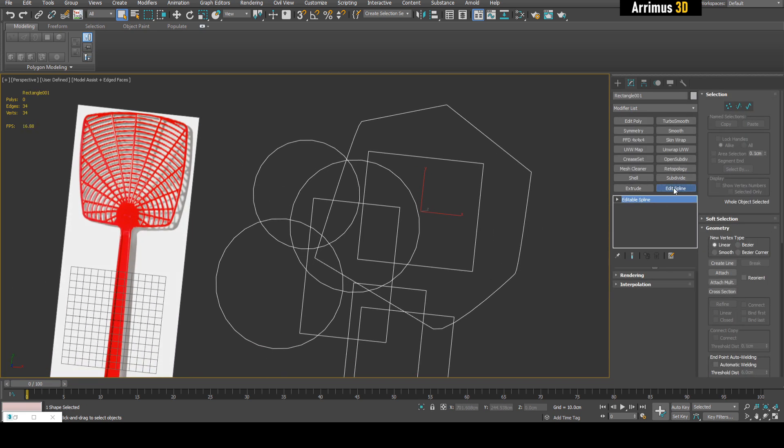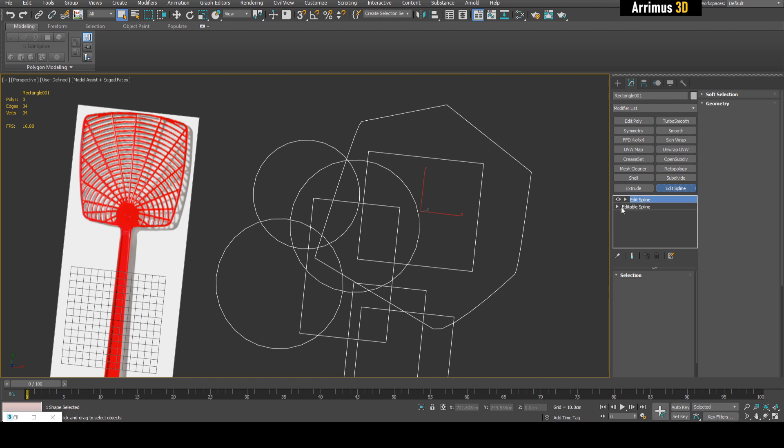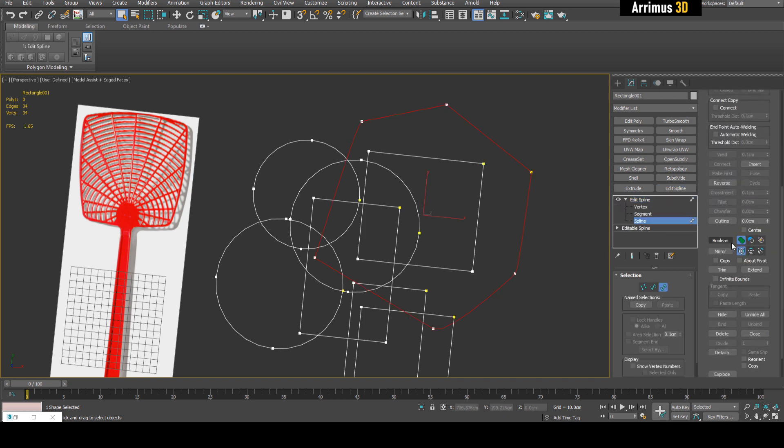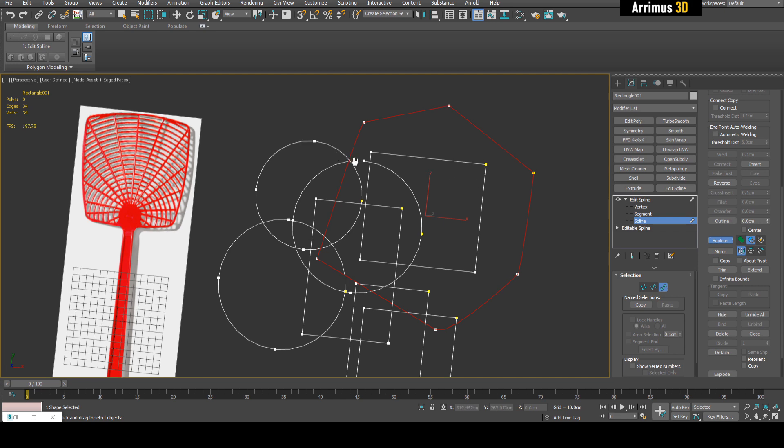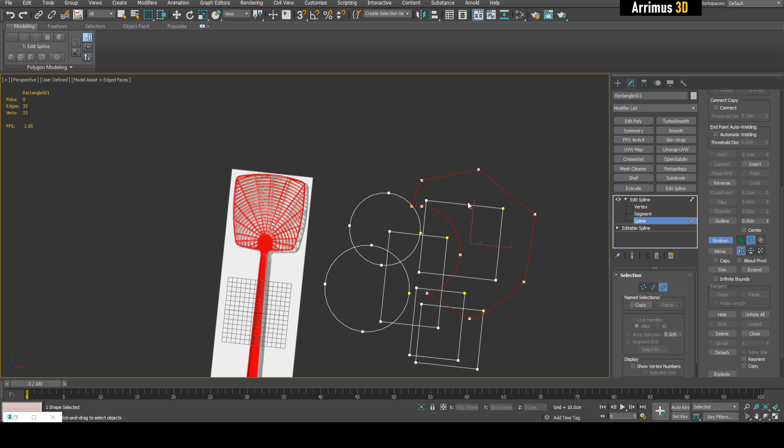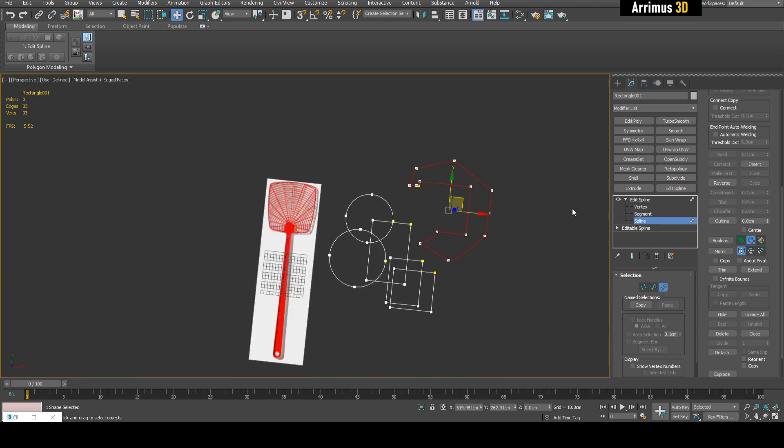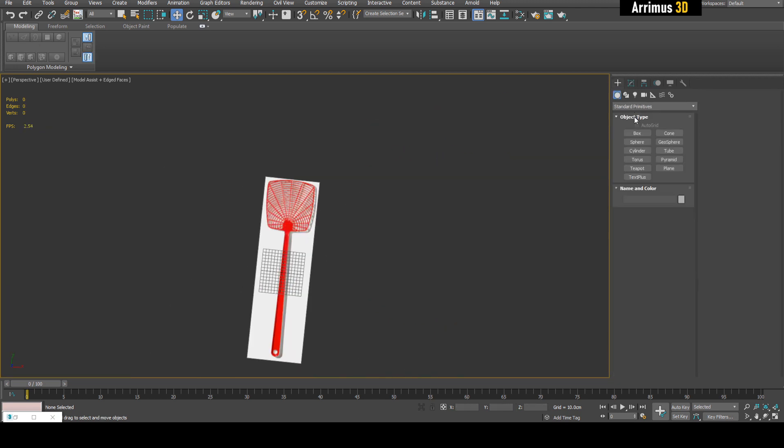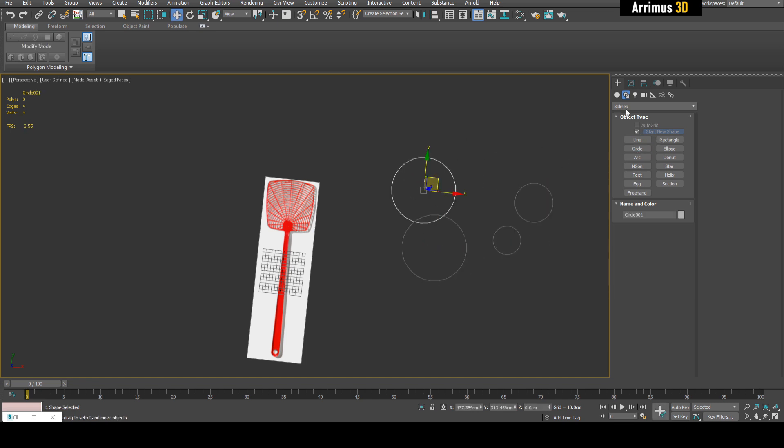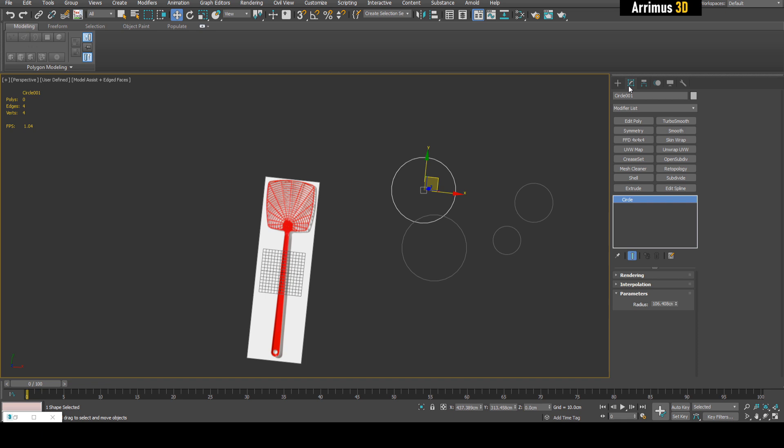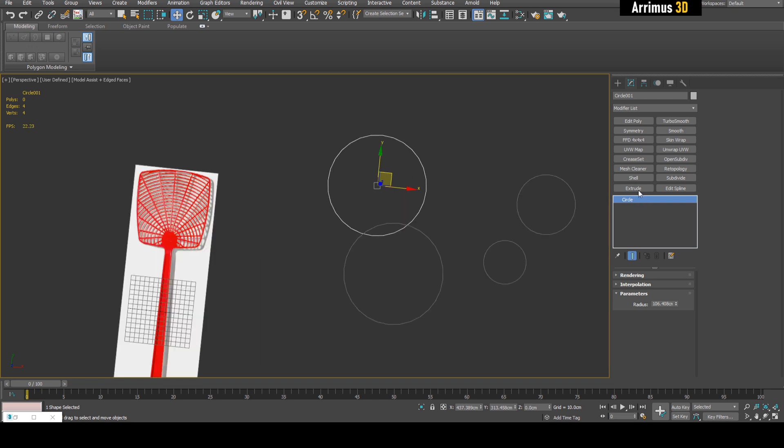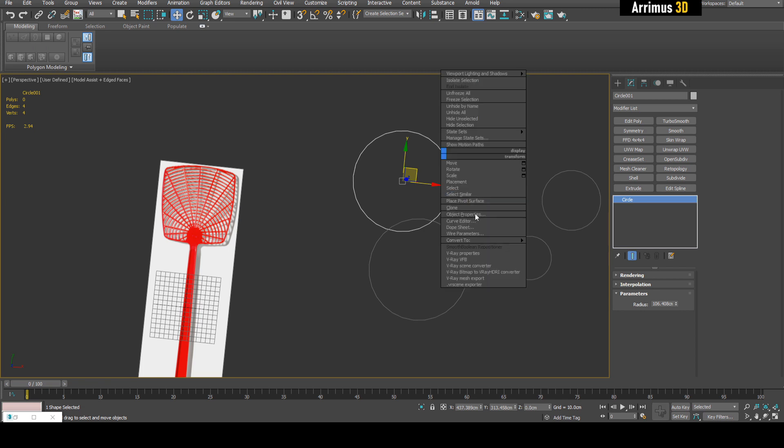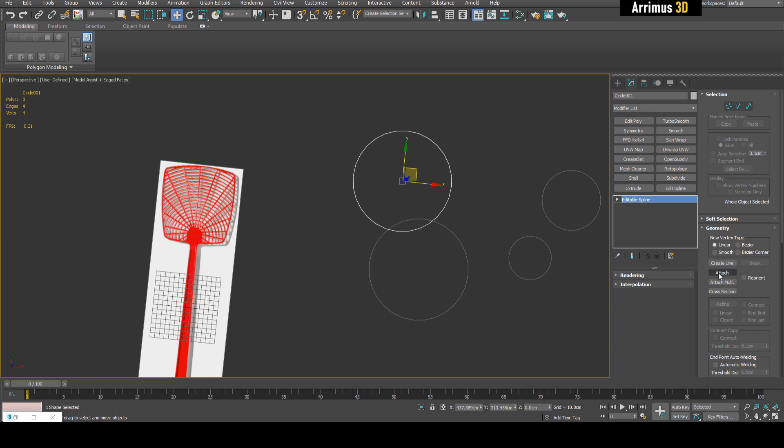Just as when you work with polygons, I like to apply edit poly so major changes go on a new edit poly modifier. When you work with splines, you can do the same thing using edit spline. Apply edit spline, go into spline mode, select this, then use boolean subtraction to subtract objects. You need them all to be part of the same object.